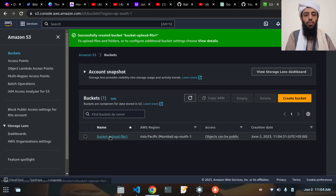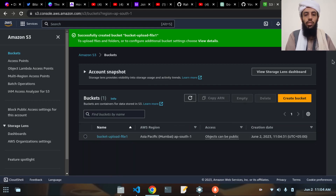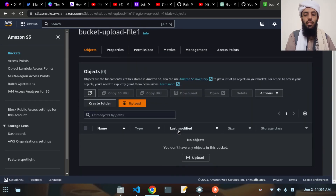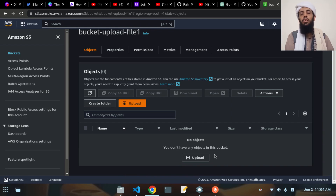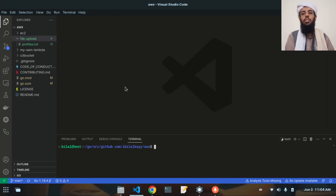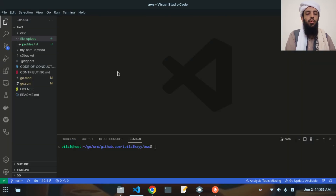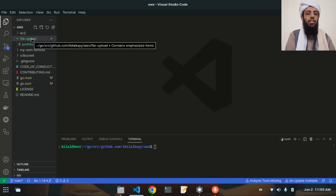Now you can see that 'bucket-upload-file-one' is created. If I click on it, currently no file is present. What I will do now is create a file in Visual Studio Code, make a function, and once this function is executed the file will be automatically transferred here. I have already created a directory named 'file-upload'.